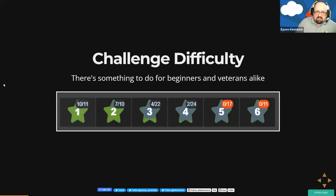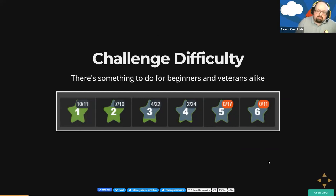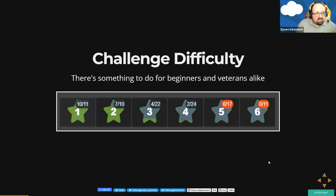These 100 hacking challenges are ranked into six levels of difficulty, starting from beginner-friendly one-star challenges going all the way up to six stars. As a beginner you should find enough things to do, but also as a security expert there are some tough nuts to crack.